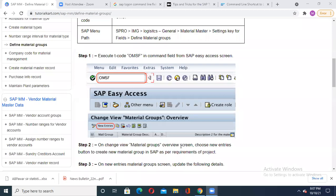The transaction code required to define the material group is OMSF. Always remember under which main folder it is available - it is under SPRO IMG, Logistic General, Material Master, Setting Key for the Fields. Always try to practice this again and again. If somebody asks how to define a new material group, immediately you should have the answer: transaction code OMSF or follow this path.